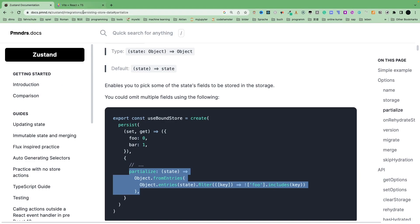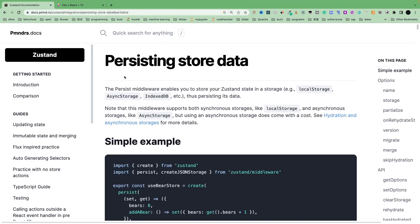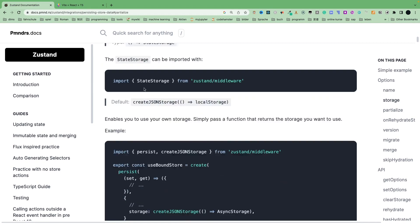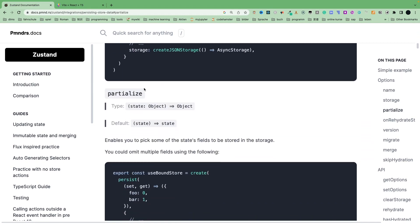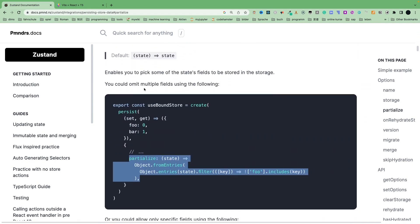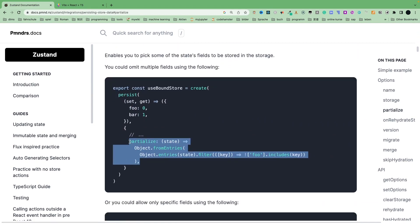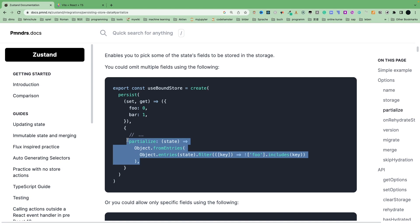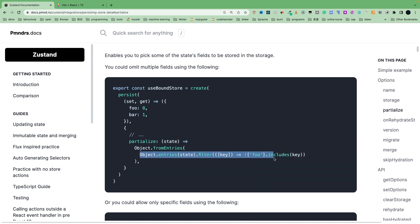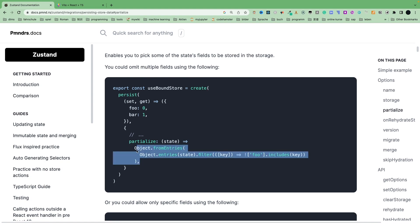Here, in the persistent store data, you will see the author has given you this code. The code is simply filter the state entries which include the given keys. So let's copy the code.